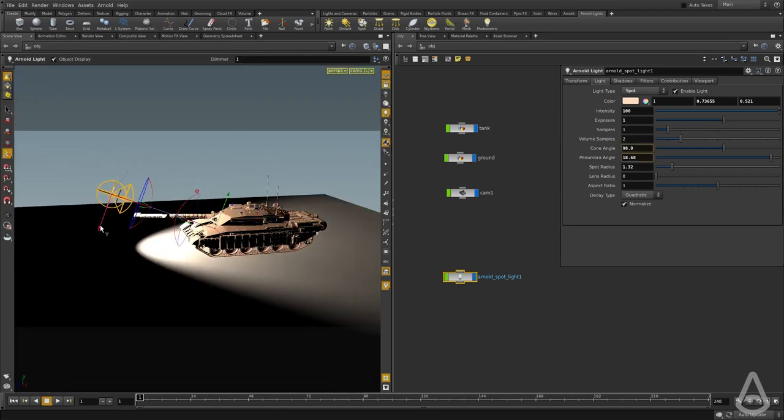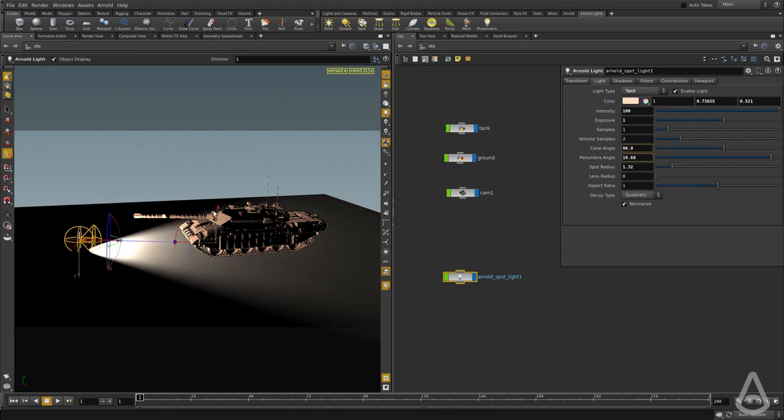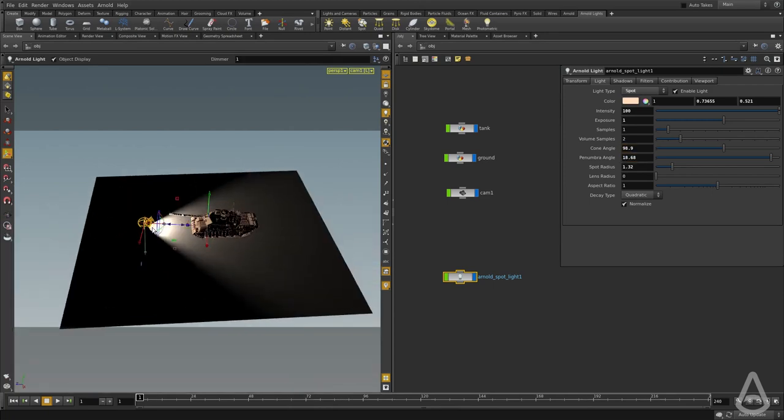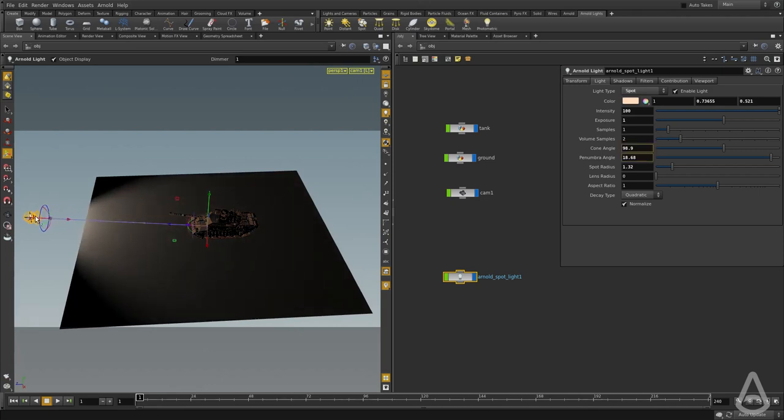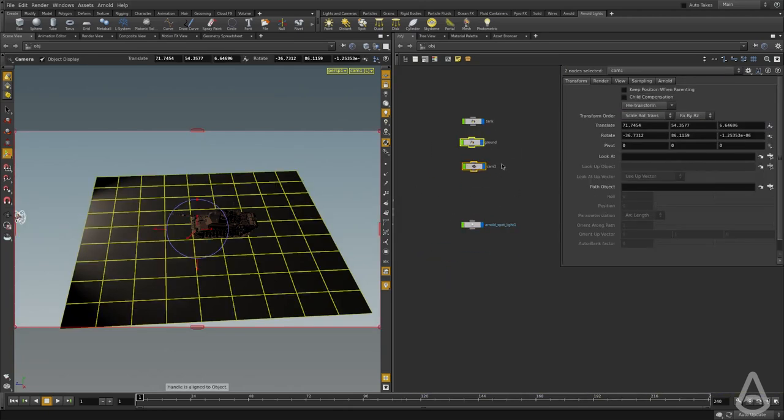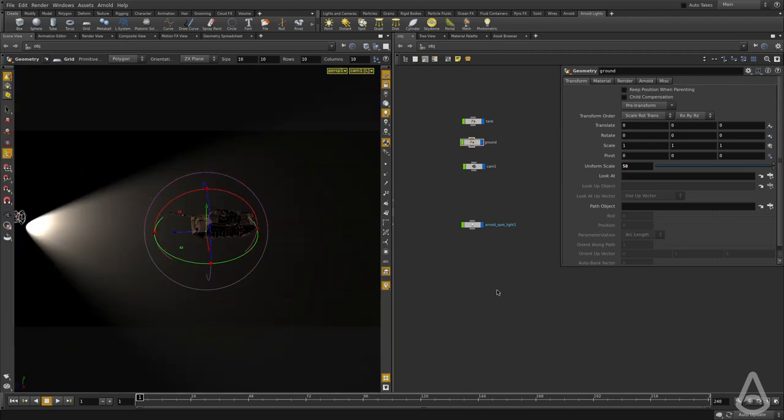So I'm going to move it to the ground here, so we get a better preview, and I'm going to move it backward. And I'm going to make the grid bigger, the ground bigger to see the light more.